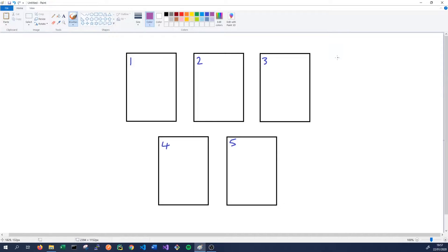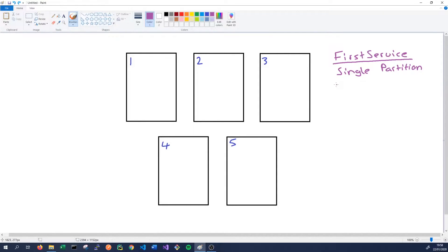In this example, say we have a new service — we'll call it First Service. As we saw in previous videos, the configuration for this service is defined in the application and service manifests. This service has a single partition and a target replica factor of three. Service Fabric will deploy three instances of this service, because the number of deployed instances is the number of partitions multiplied by the number of replicas. Service Fabric will choose to place these on the most appropriate nodes.